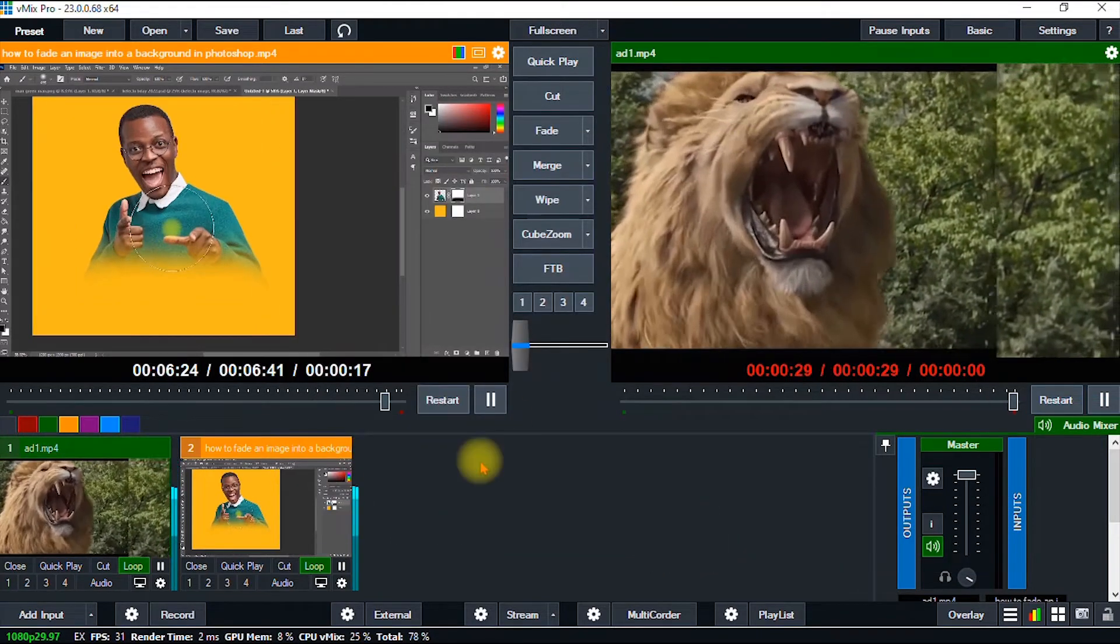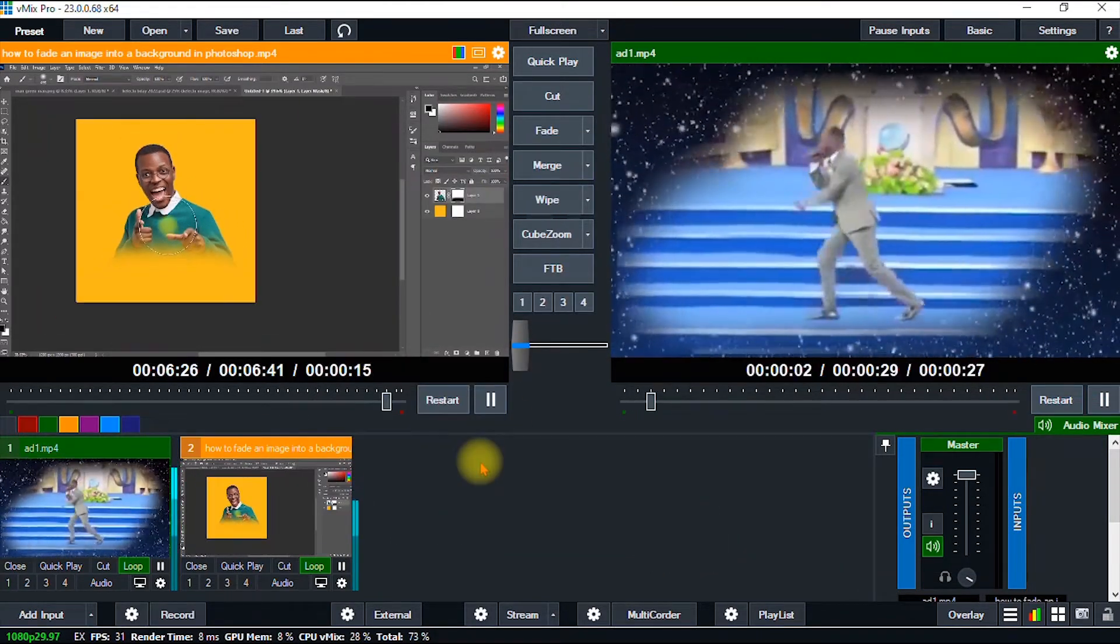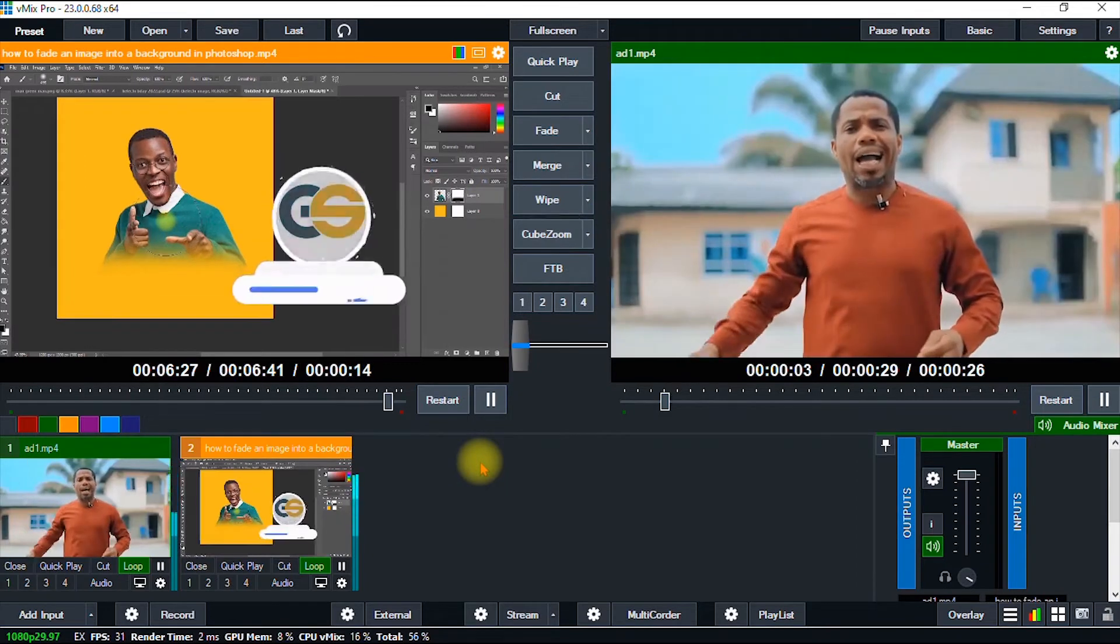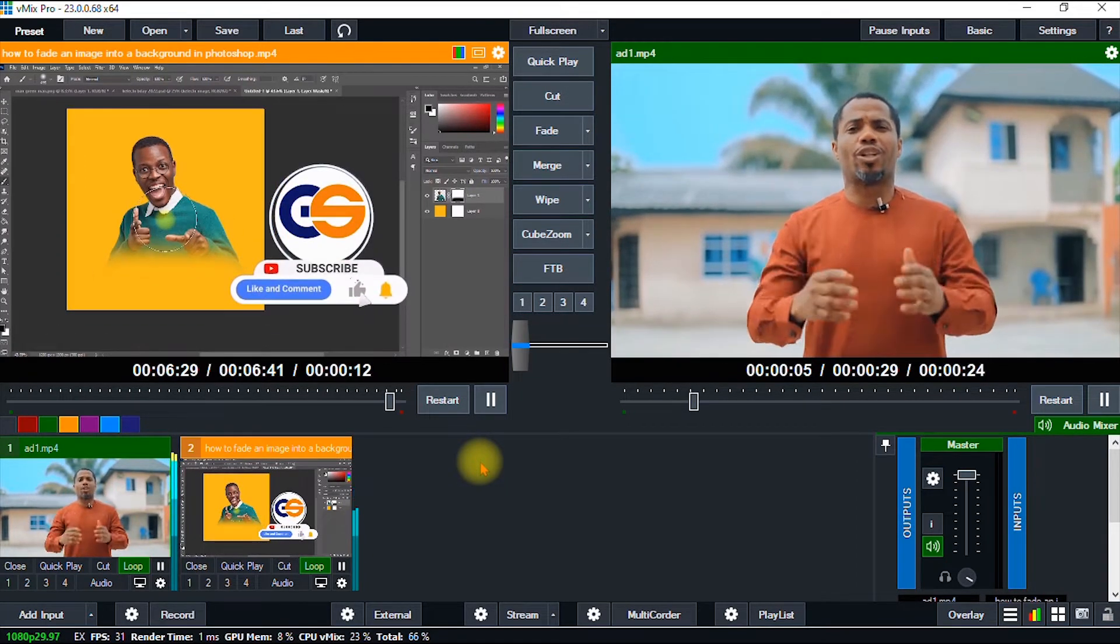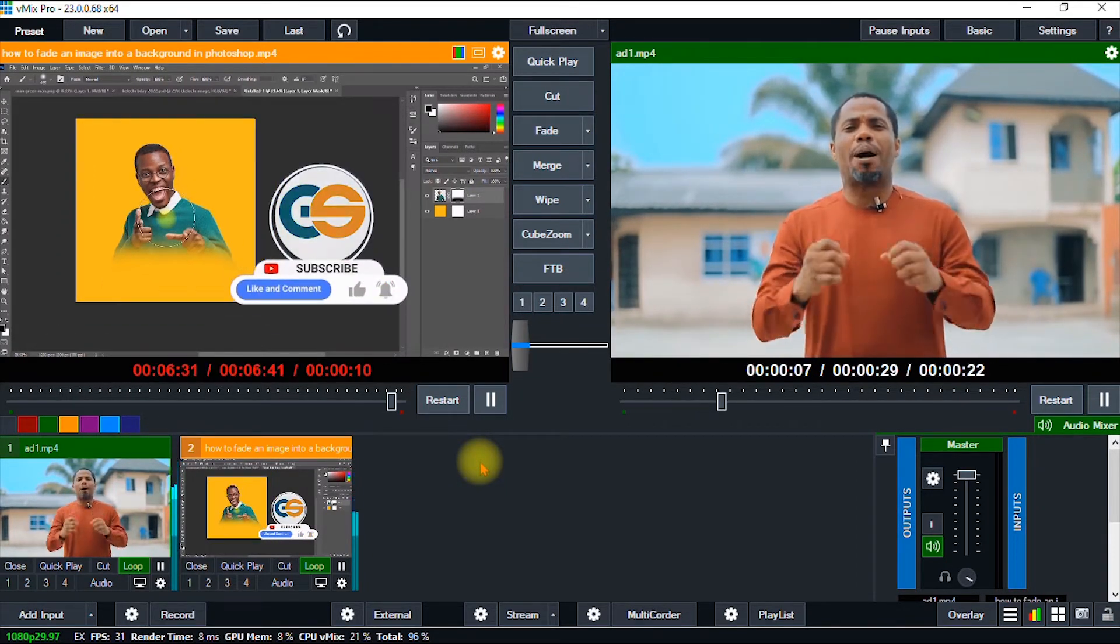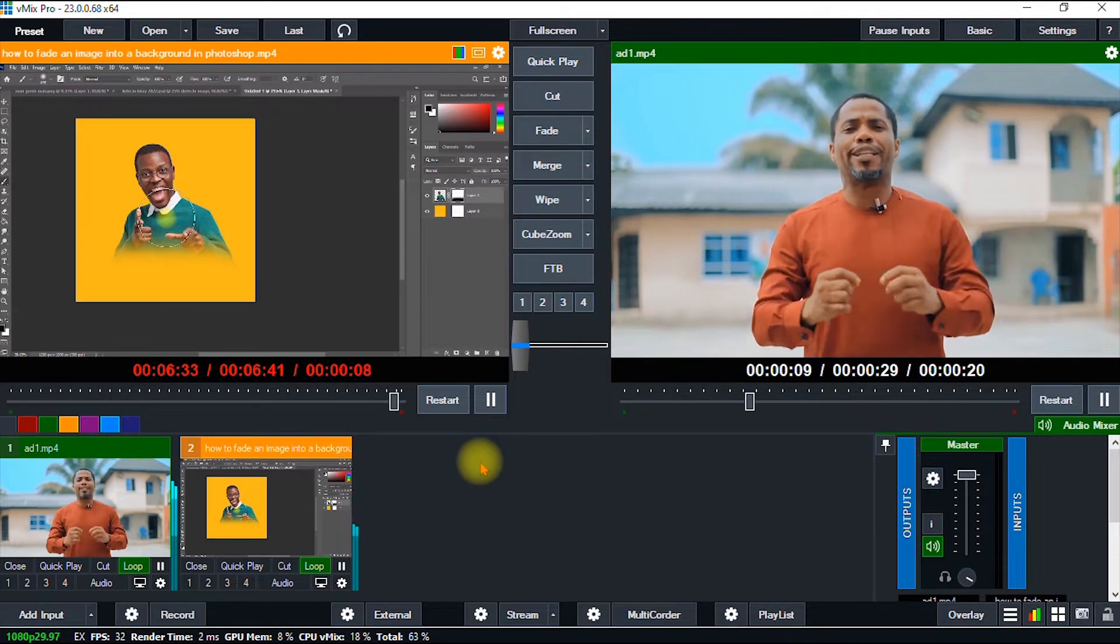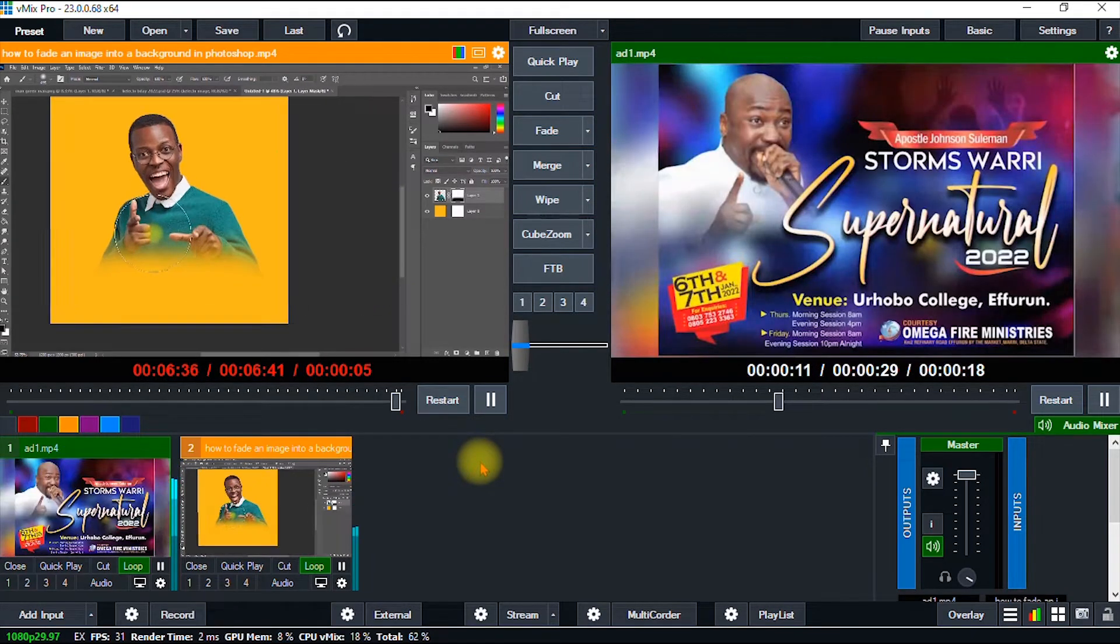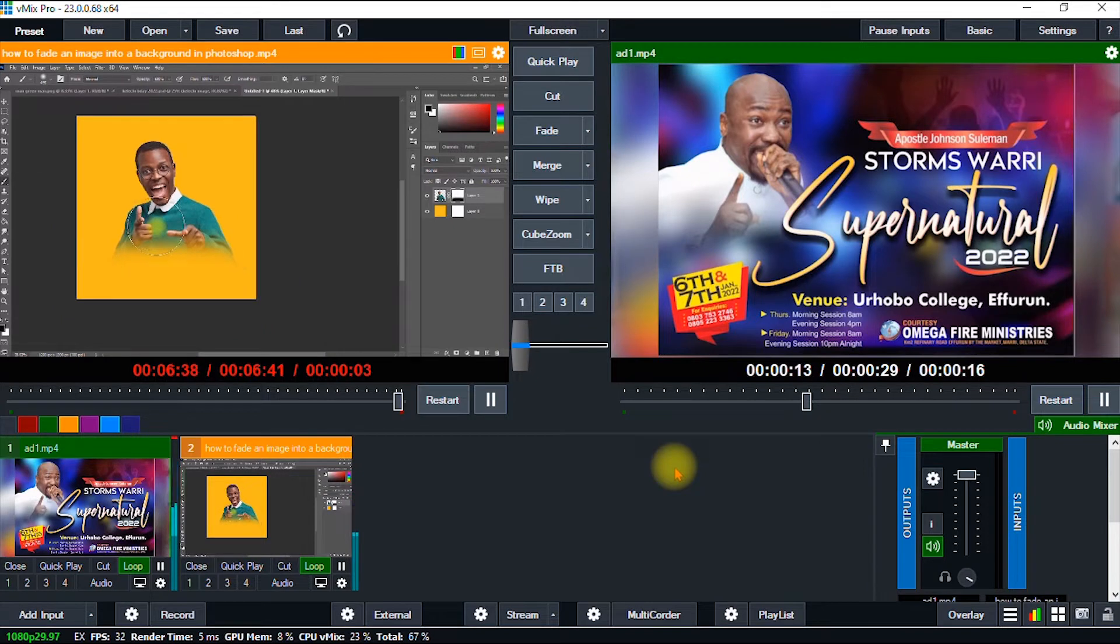It has a ton of really amazing features. If you are new to this software or haven't yet familiarized yourself with it, there are a ton of tutorials I made on the channel that explain some of the features of vMix. But in this video, I'll show you how to